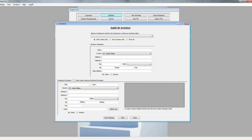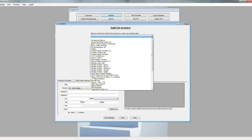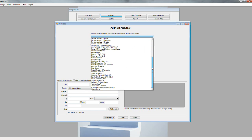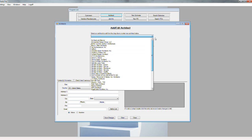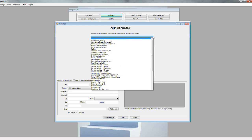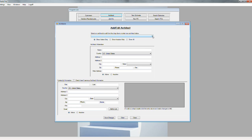Here you can enter architects. These architects will come in handy when you're generating door and hardware schedules, so any new architects you want to go ahead and enter in this area.